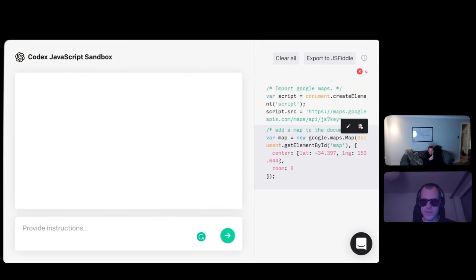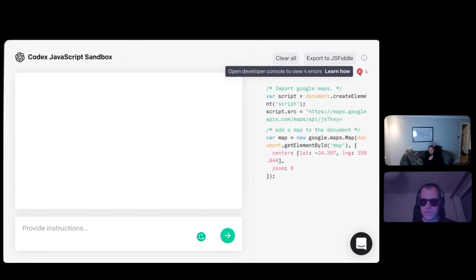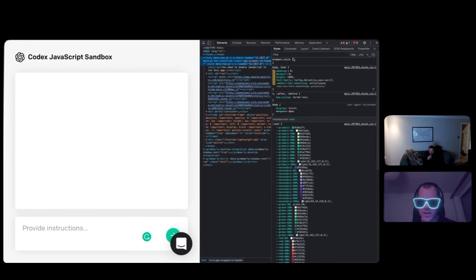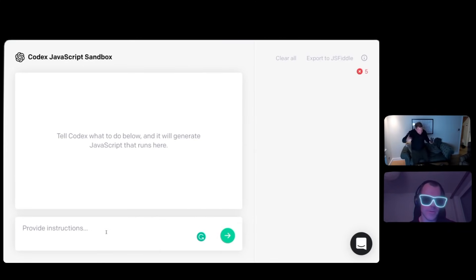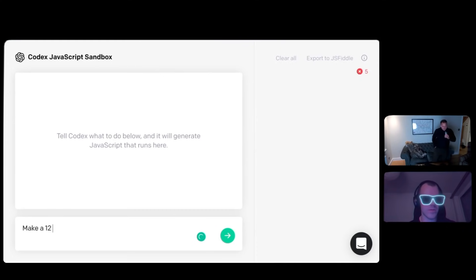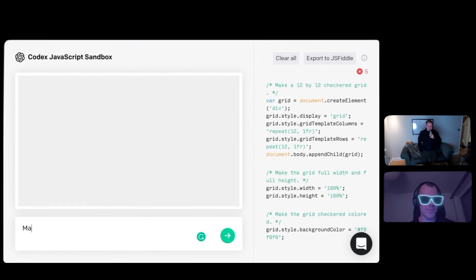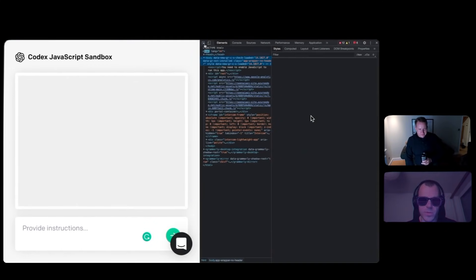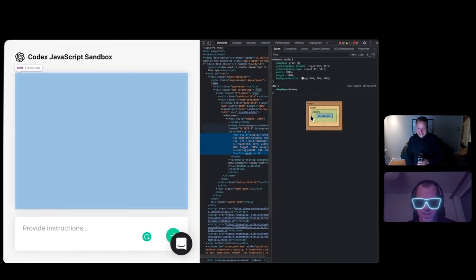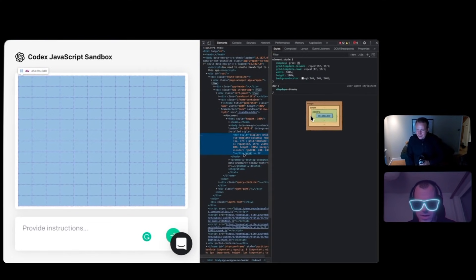We've still got that JavaScript. We've got four now. Open developer console. Suddenly, it doesn't seem as easy. Let's make a 12 by 12 grid. Make a 12 checker color. Something like this. Nope. We're now in full web dev debugging mode. So this is the grid. Oh, there's just nothing in it yet.